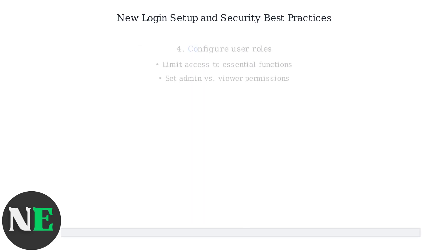Configure user roles to limit access to essential functions only, setting different permissions for admin and viewer accounts.